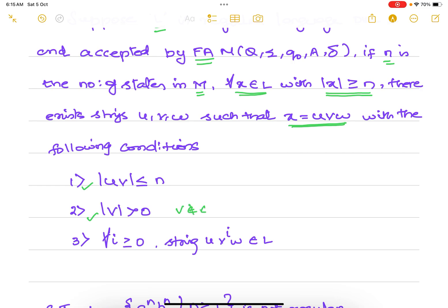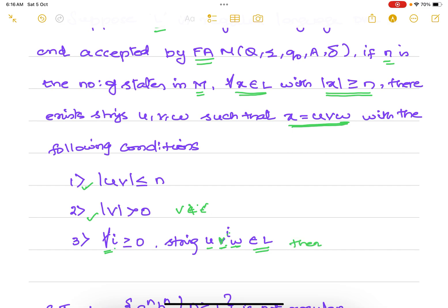The length of v should be strictly greater than 0 — v cannot be epsilon, you have to consider some symbols for v. There is no restriction given on w. And for all i greater than or equal to 0, if u times v pumped i times times w belongs to L, then we say L is regular.